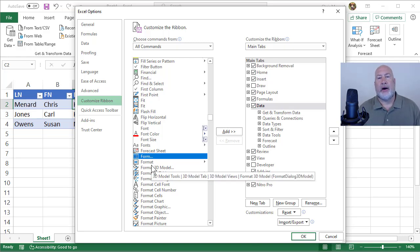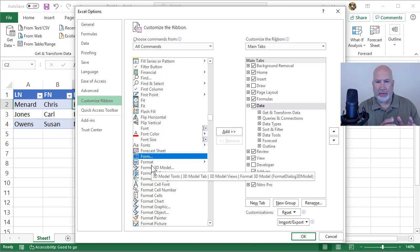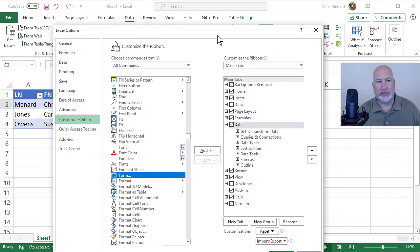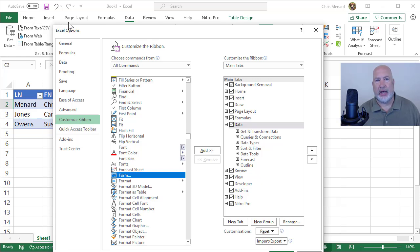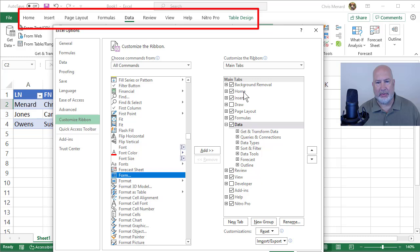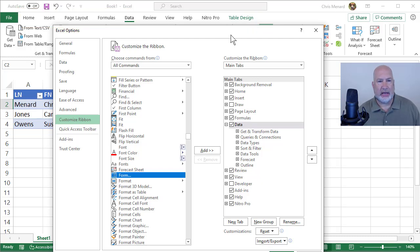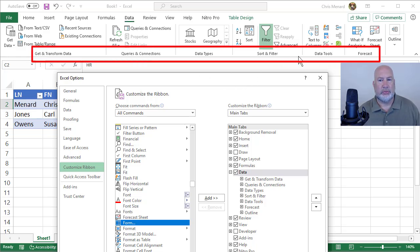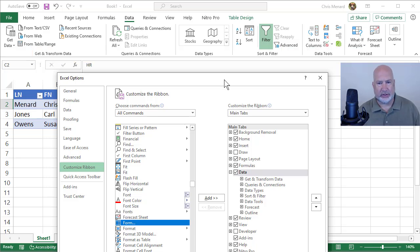Over to the right hand side are my tabs. If you notice, back in Excel, Home tab, Insert tab, Page Layout tab, those are tabs. Underneath your tabs, so I'm on the Data tab, Sort and Filter is a group. Data Tools is a group. Data Types is a group.